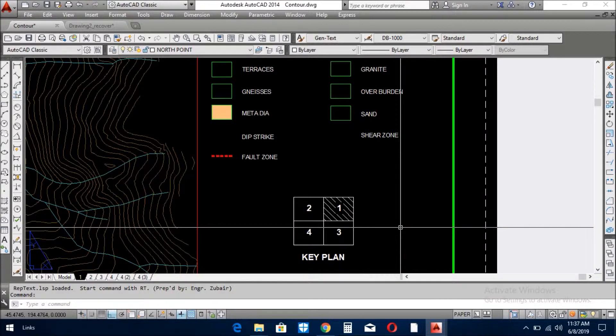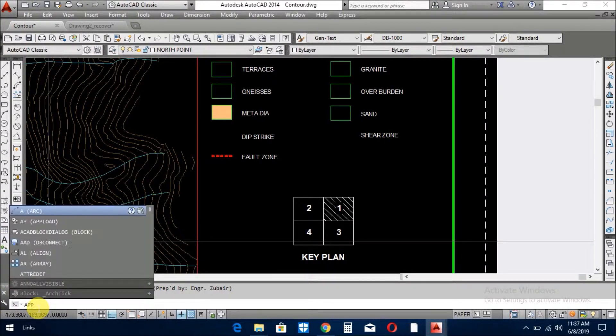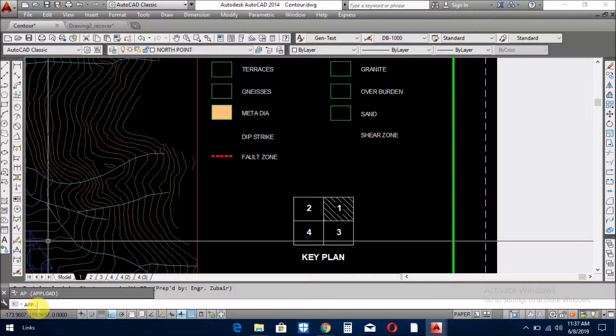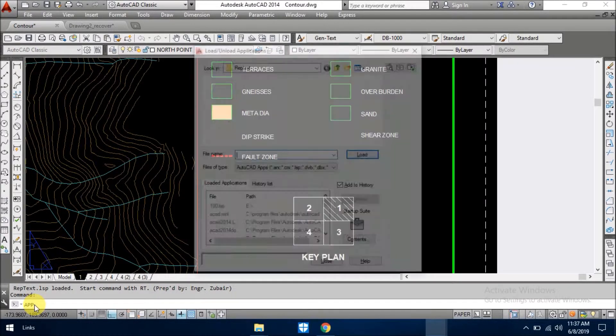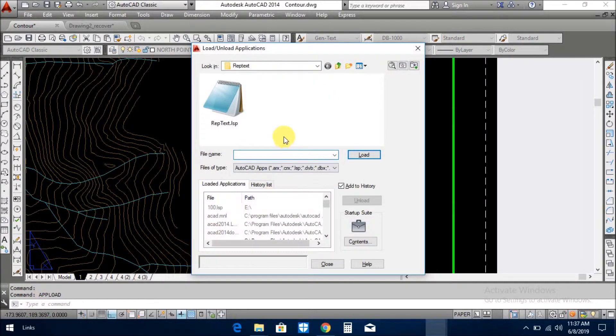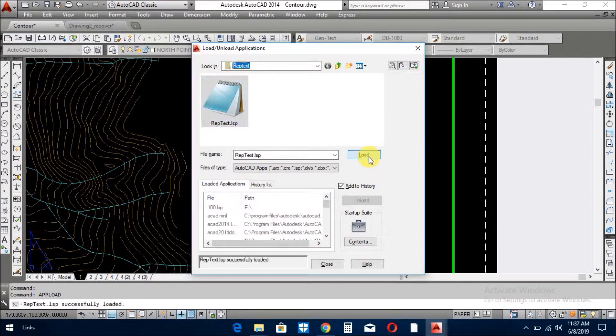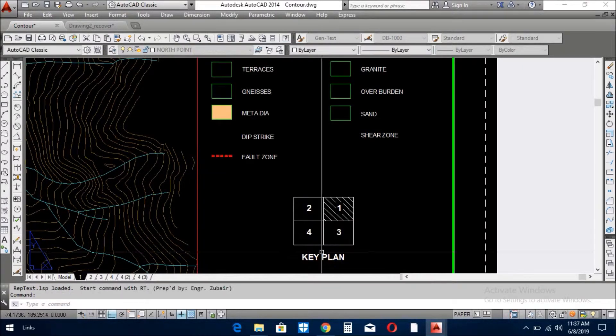Go to the command line and write upload. Pick the LISP. Rep text load successfully loaded, close.